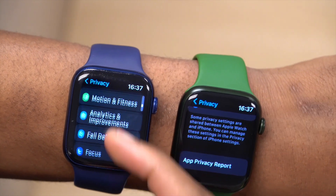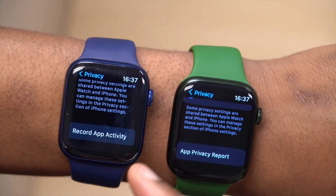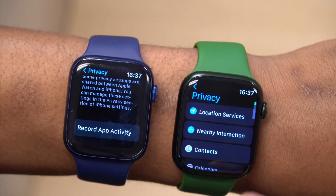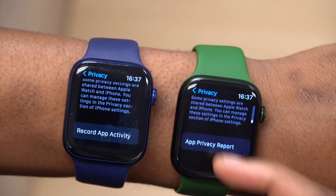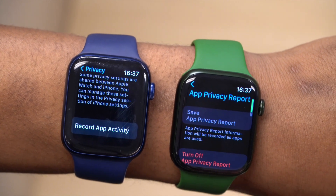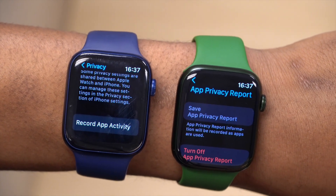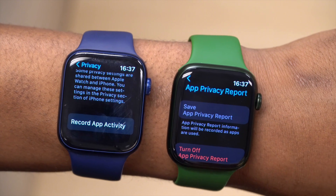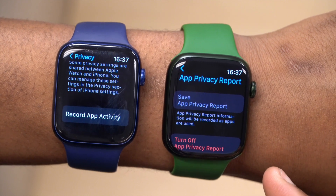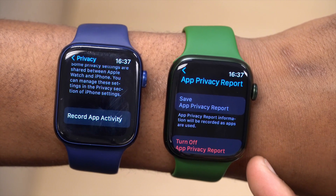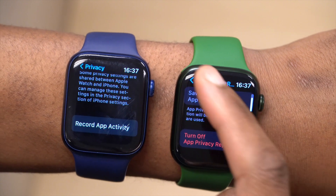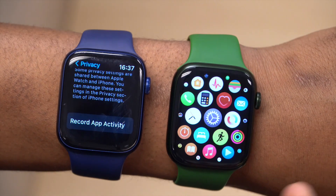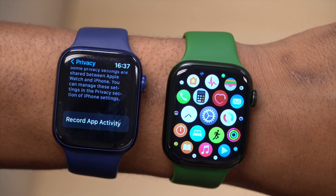That is the only change I noticed that isn't on WatchOS 8.1. I'm not sure whether we'll get a better breakdown of the app privacy once we get the report from the apps collecting information. Maybe after two or three days we'll be able to tell whether anything has been collected. It's good to see that Apple is working on privacy even with WatchOS 8.3.